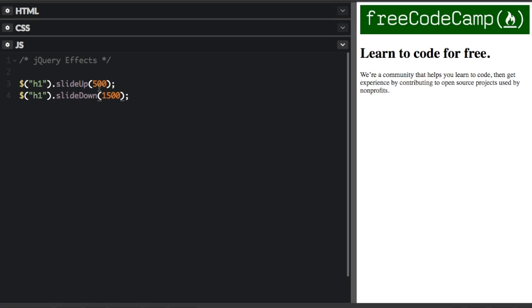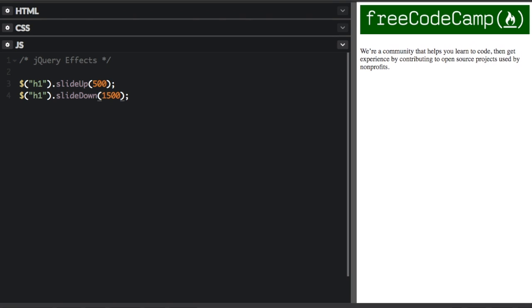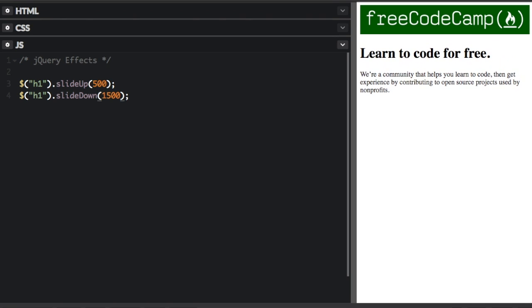And you can still use the slow, normal, or fast. Or you can use specific number of milliseconds with this. So let's see what that looks like. And so it just slides up and down.